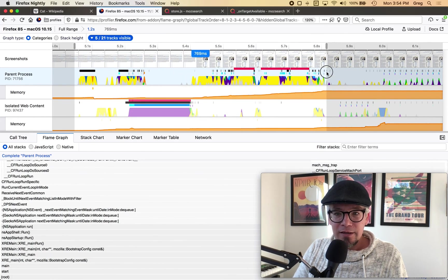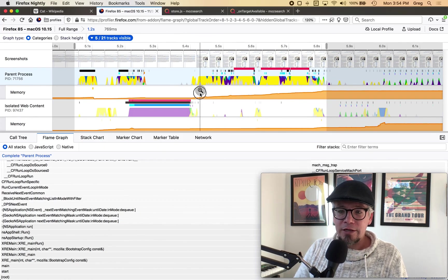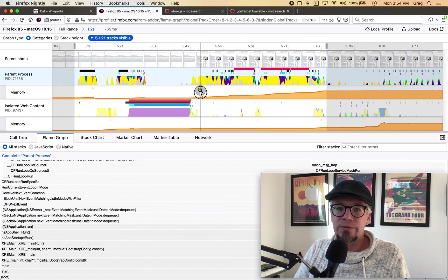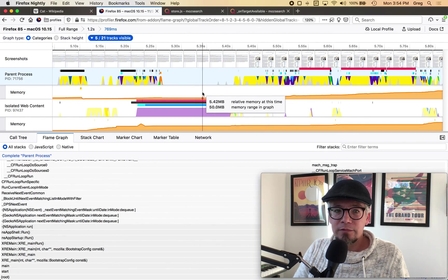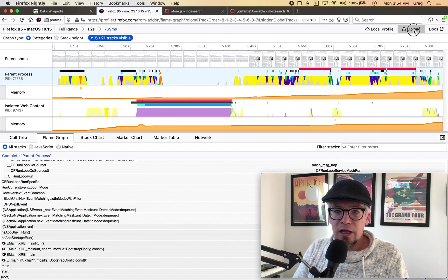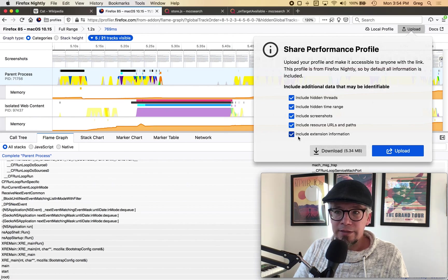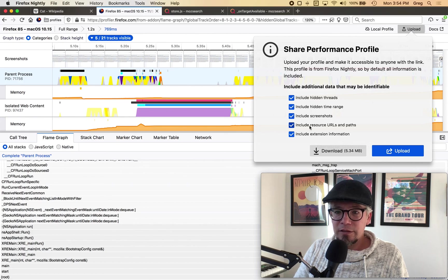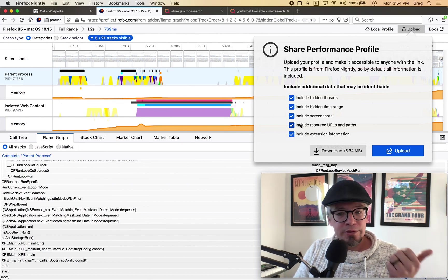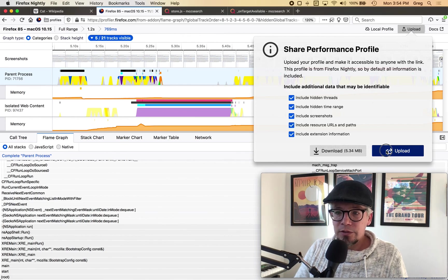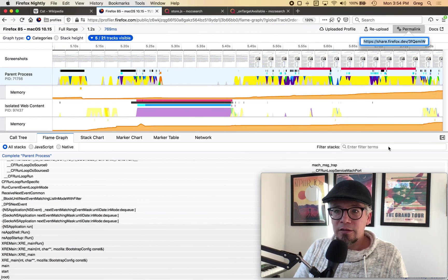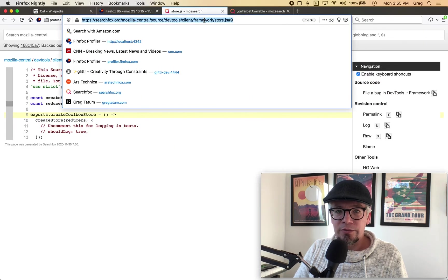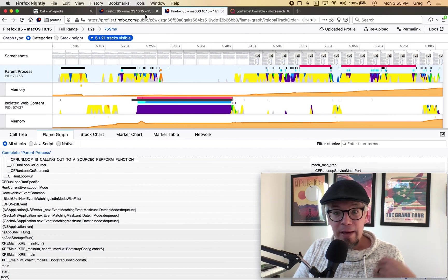So let's say I want to file a bug about this what I can do to actually file it to make it more actionable and work with others is I could zoom in here and then click this upload button and this is on a kind of a clean nightly install so I don't really care about any personal information being included but I could exclude some of this information if I'm concerned about urls that are in the background and things like that I don't so I'll click upload and at the end of the upload I will get a nice url that will take me to this profile and I can share it with others.